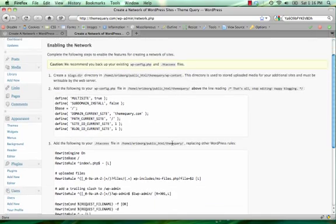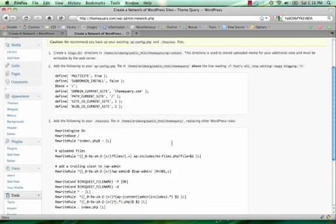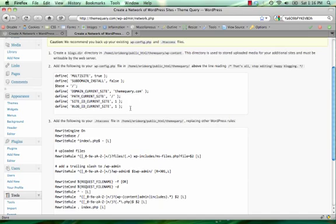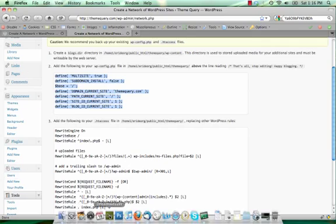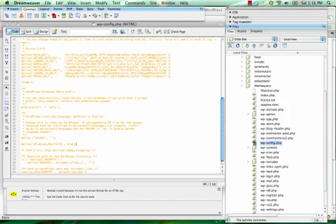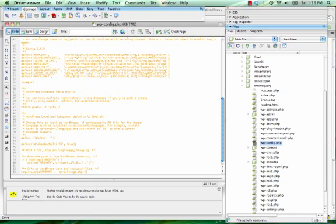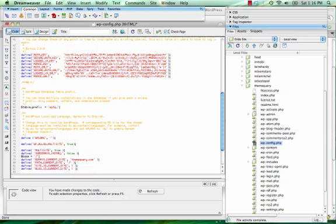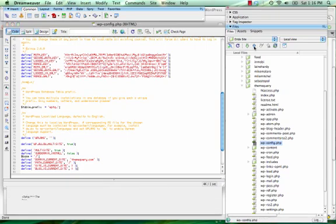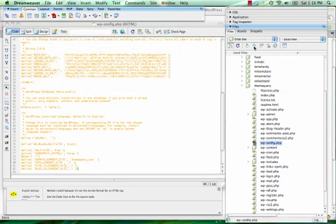Now you get two more lines of code that you need to add, one to your wp-config file and the other to your htaccess file. So I'm simply going to copy this out, go back to my wp-config file and just add that code below where I added multi-site and upload it.